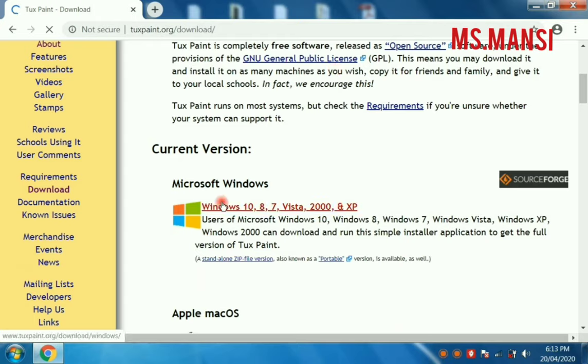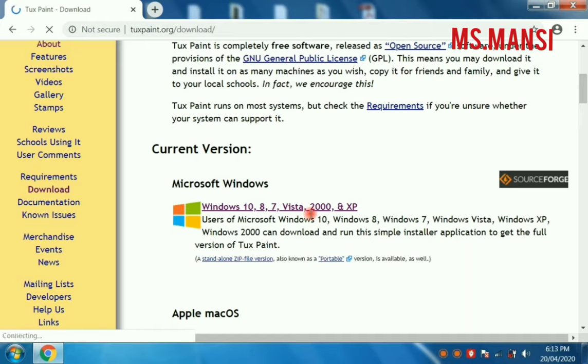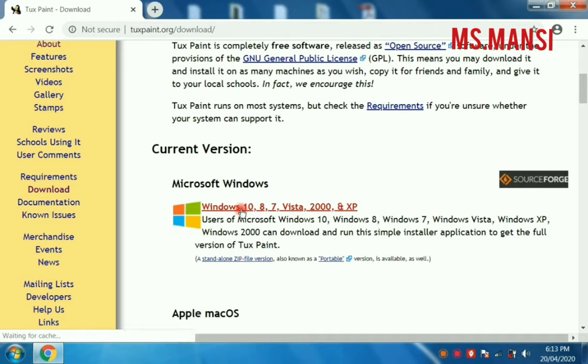Here is mentioned Windows 10, 8, 7, Vista 2000 and XP. As Windows 8 is there in your laptop or Windows 10, Windows 7, you have to click on this link.